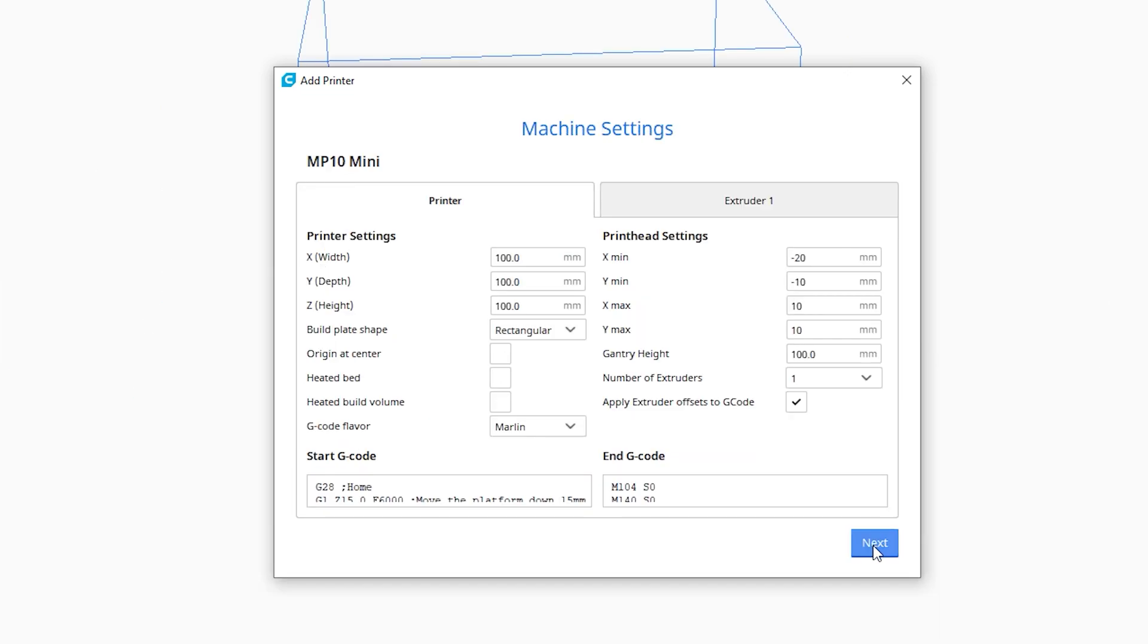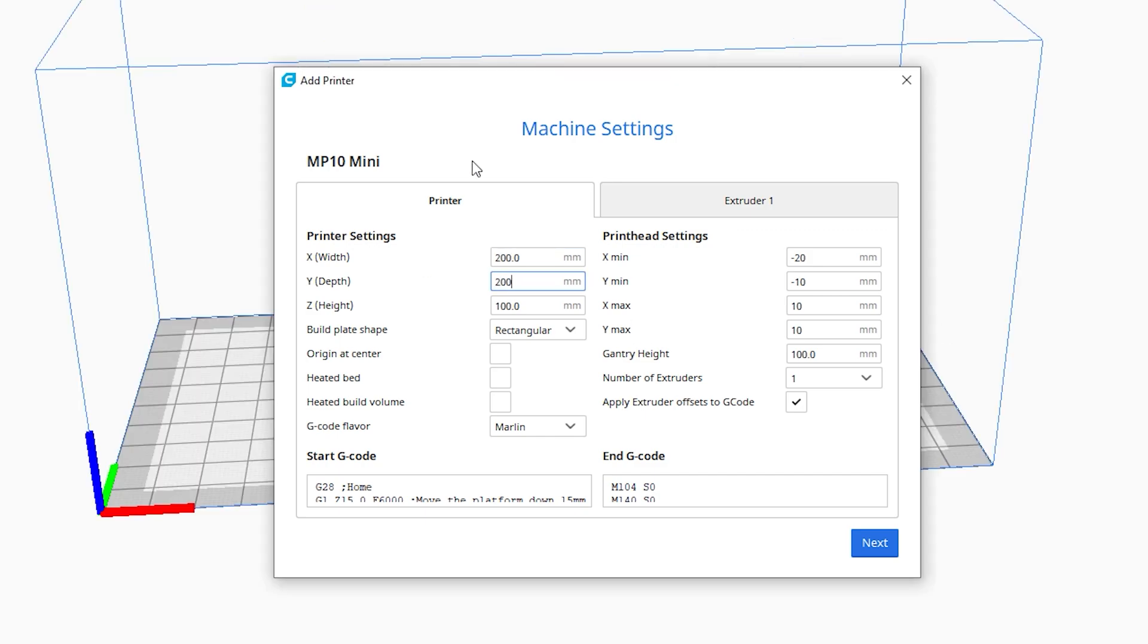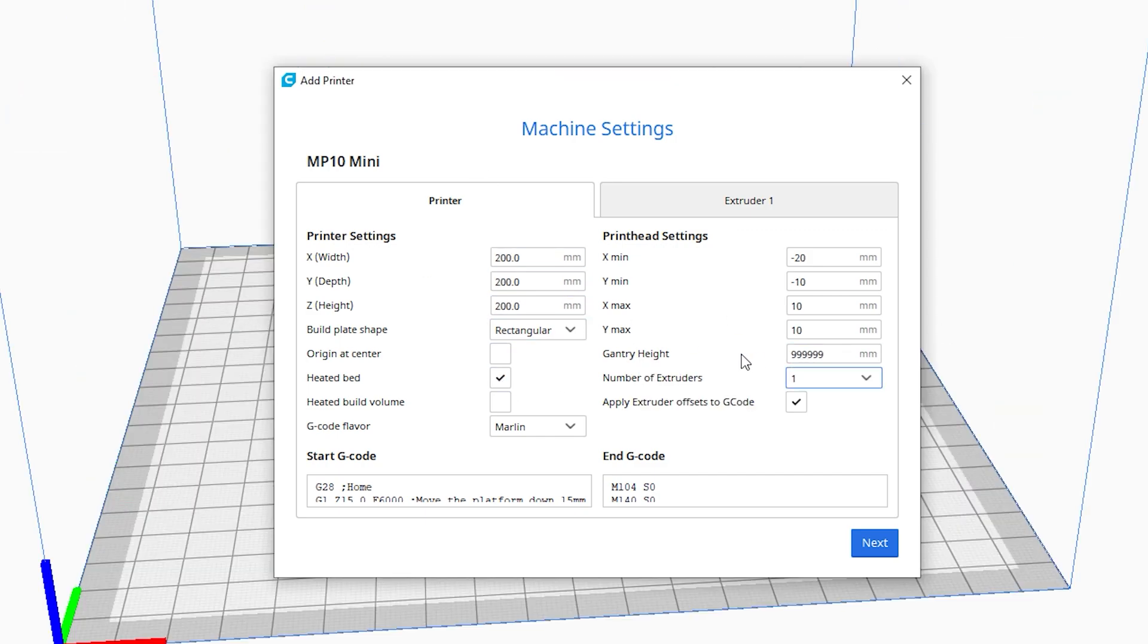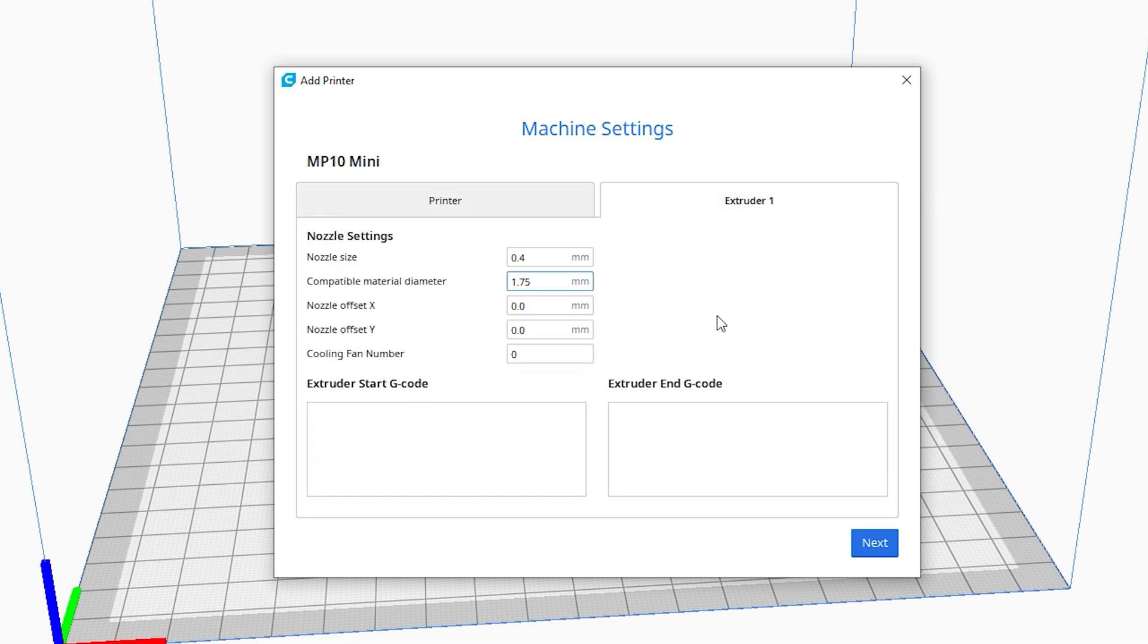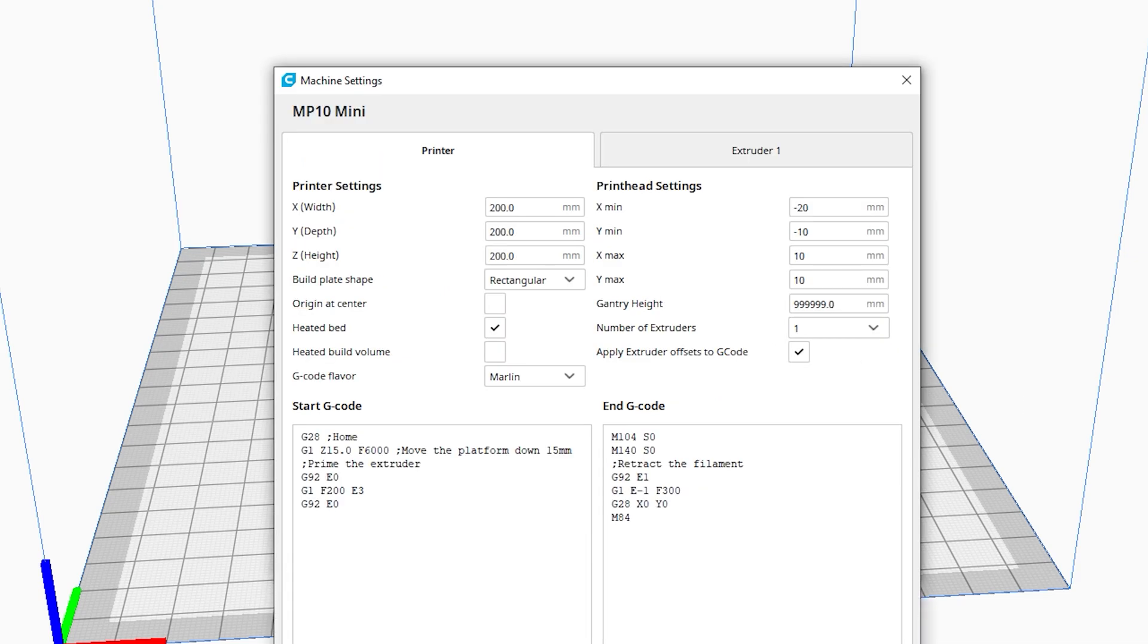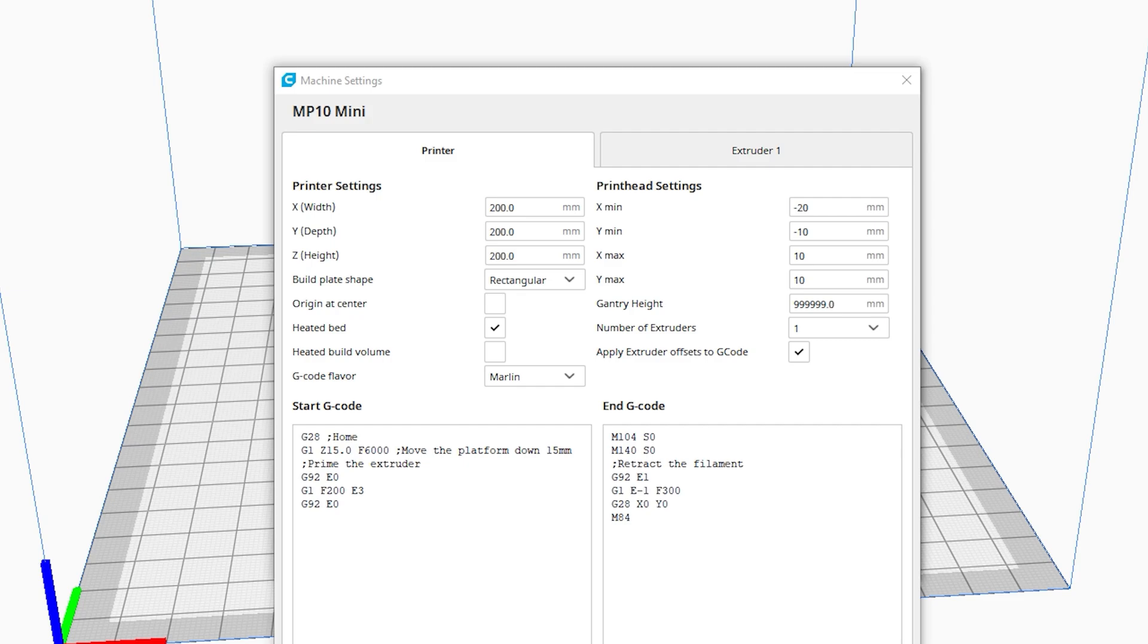In the machine settings screen that pops up next, enter the values for your printer. Here are the settings for the MP10 mini. Most of these values you'll know just by reviewing the spec sheet but the two sections at the bottom of the printer tab called start G-code and end G-code will need some more explanation. These two pieces of code run before and after every print respectively. This code contains instructions such as move nozzle to home position, extrude filament, cool down bed, etc.